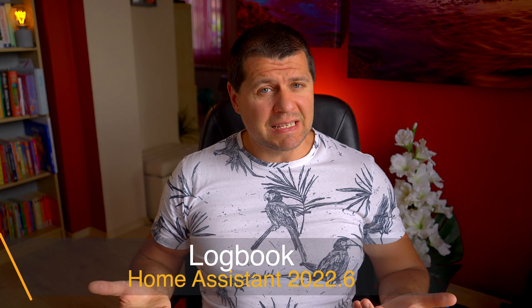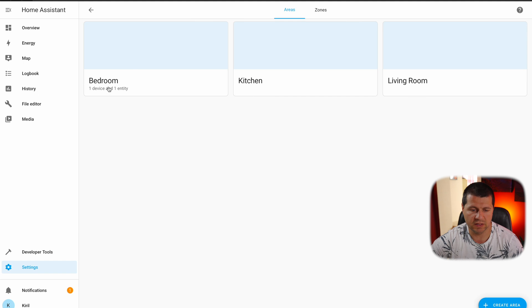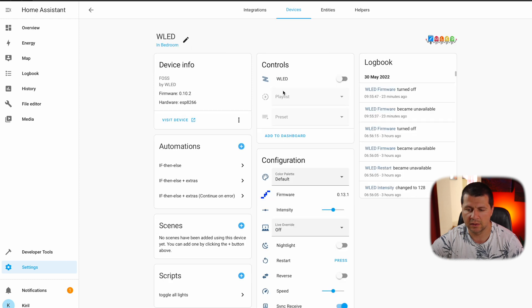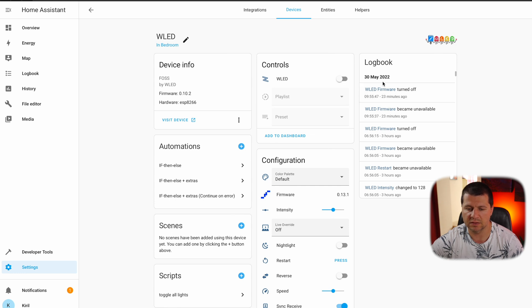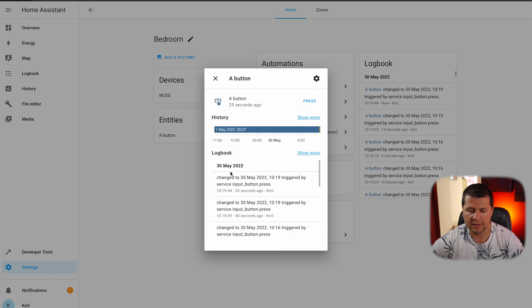The logbook menu can now be opened from a lot of places, it is faster and has more information. On top, the logs are live. If I go to my area section of Home Assistant and choose one of the areas, I can see the logbook as a card right here. If I open a device inside this area, the logbook can be seen on the right side. If I open an entity and press the button, the logbook record is immediately shown, and everything is updated live.